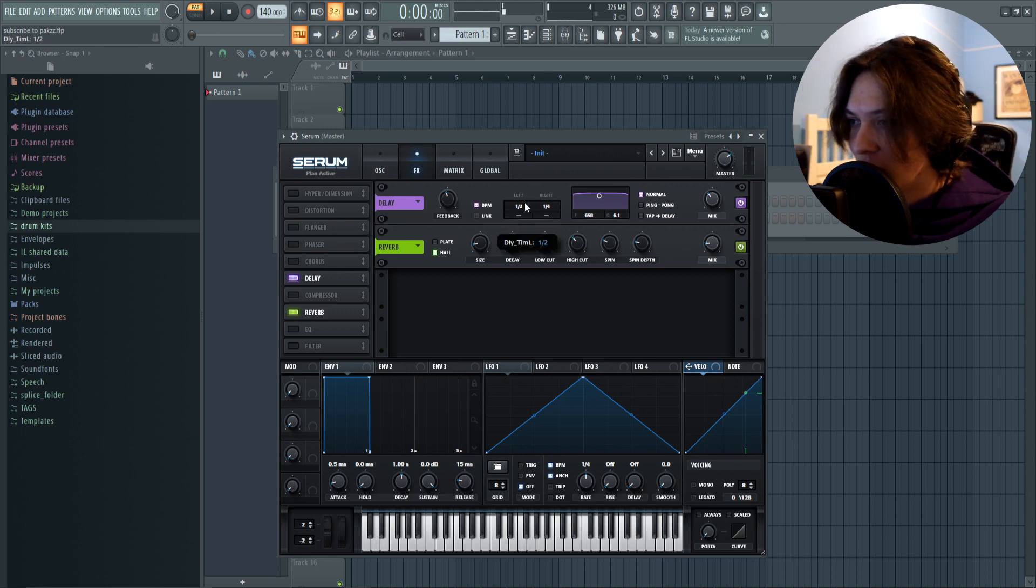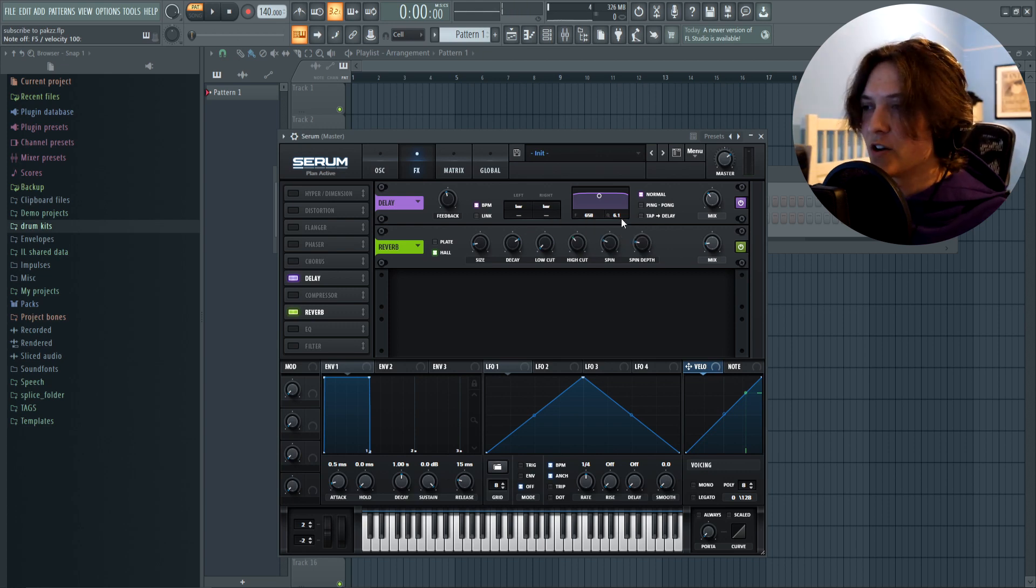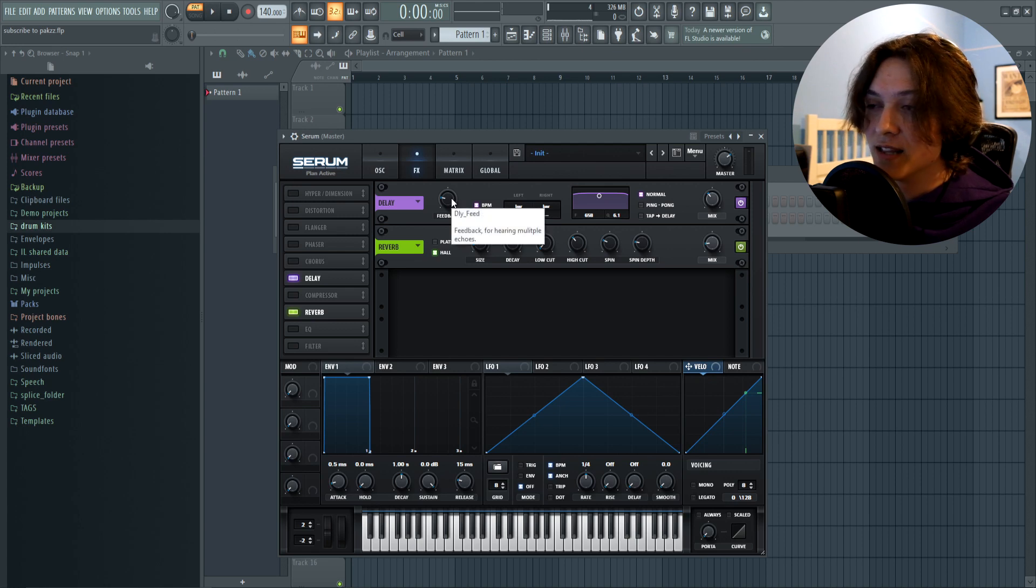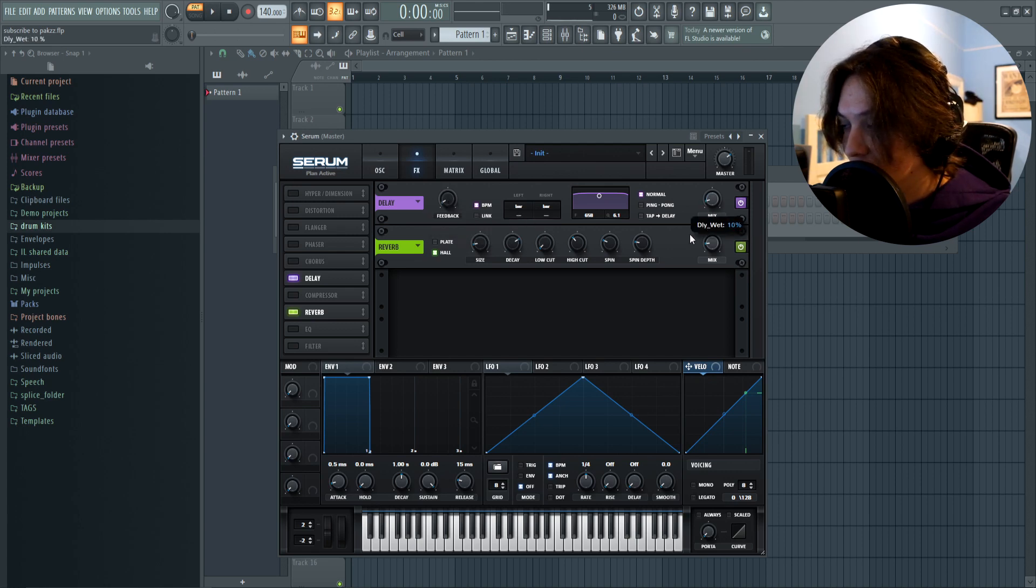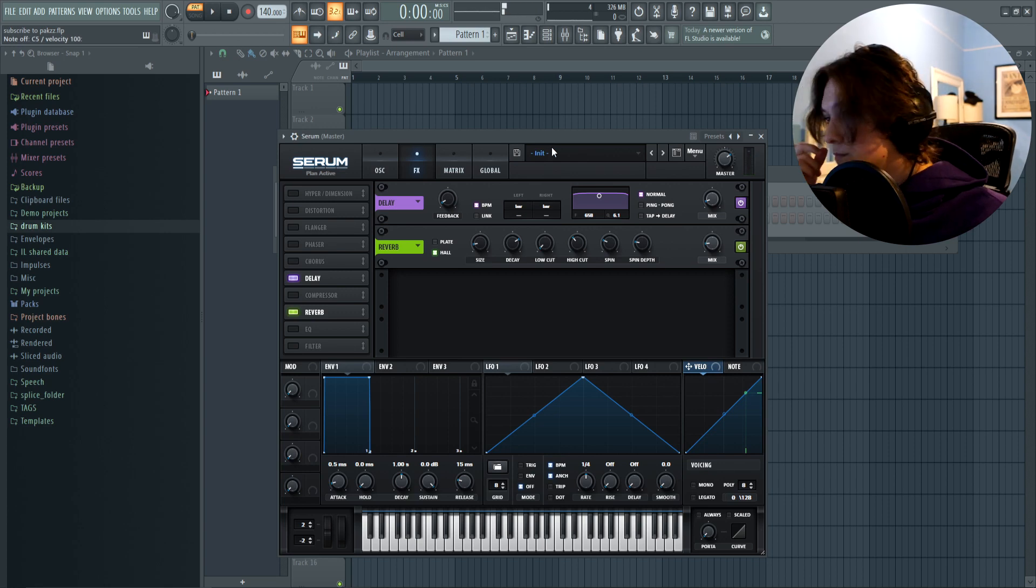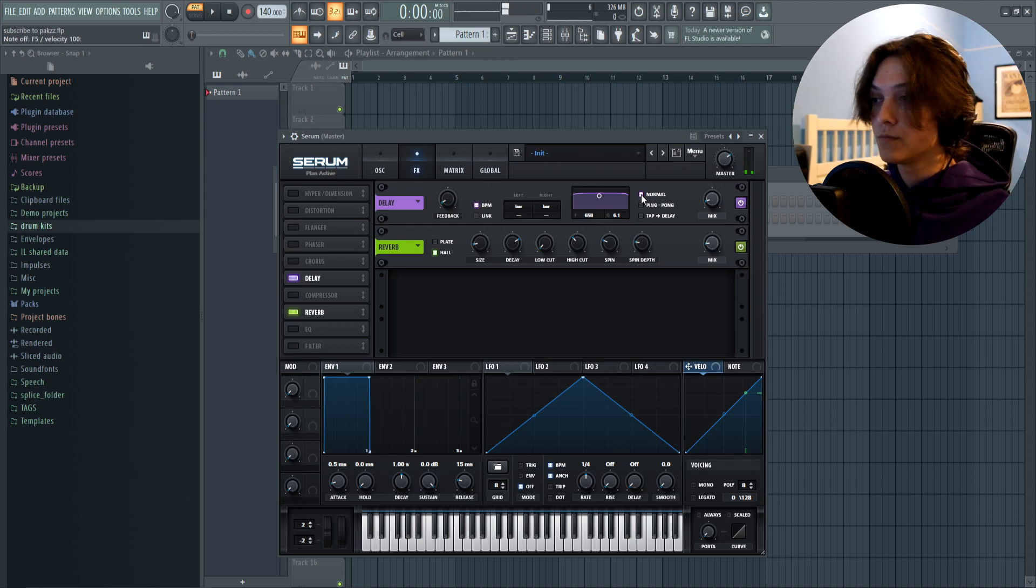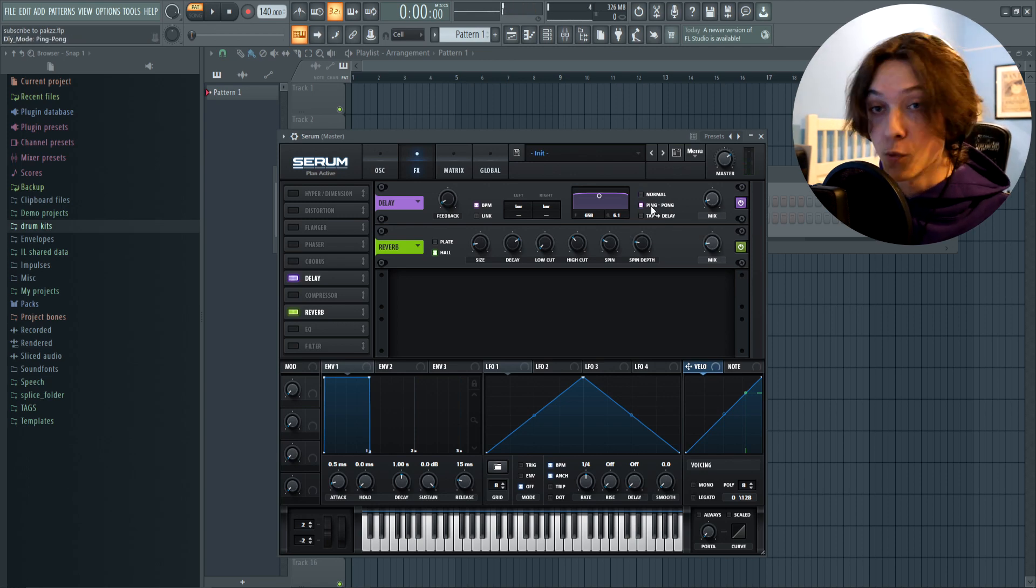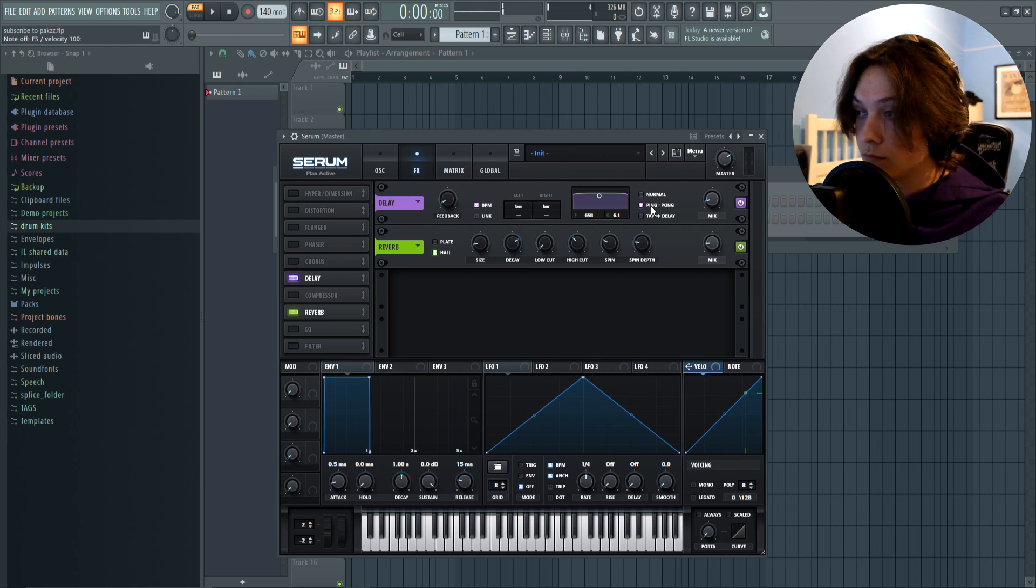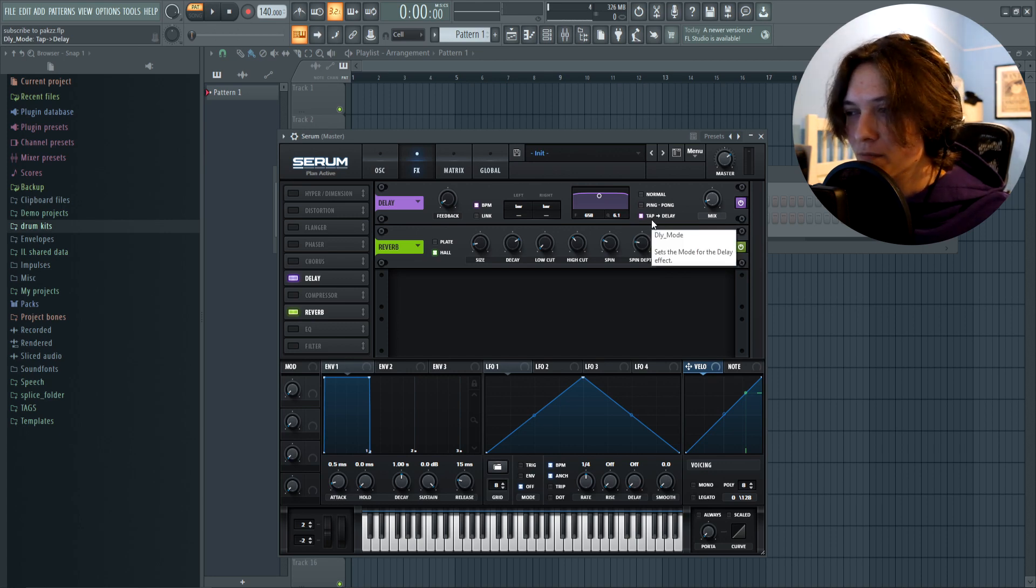I like how that sounds, so I'm gonna leave it there. Next, I'm gonna turn the feedback and the mix down just so it's a little bit less noticeable. Put this around 5% and the mix down to 10. Here you can decide if you want a normal delay, which sounds like this. If you want a ping pong, which goes left to right. Or if you want tap delay. I'm not really sure what this one does, let's hear it. I'm just gonna leave it on normal for now.